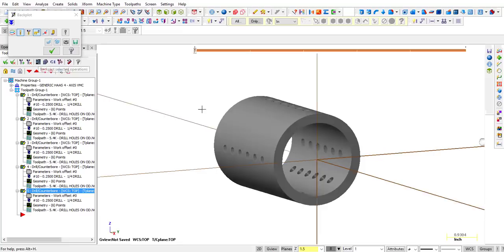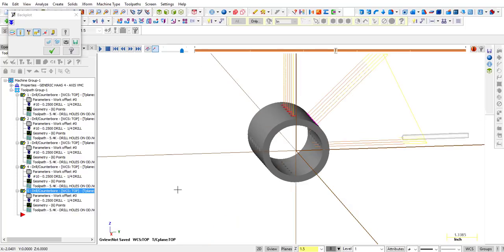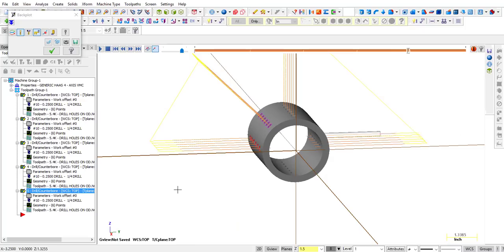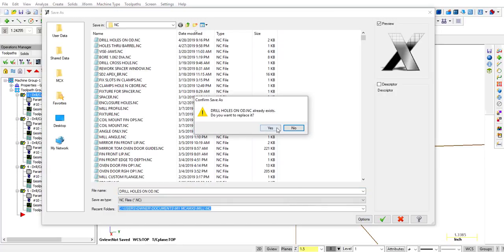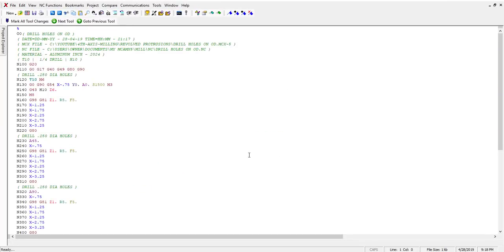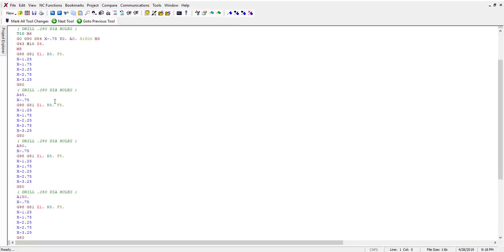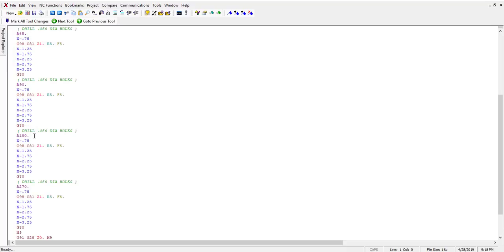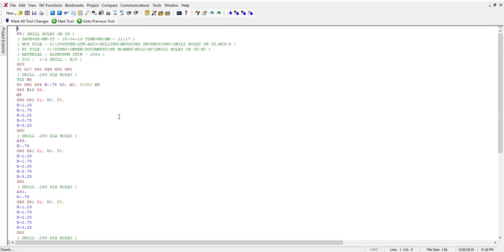Select all operations and click Backplot — rotate to see the drill. That's one set, two sets, three sets, four sets, and five sets of holes. Click G1, post out all operations. Go to NC Functions and remove block numbers. The output shows A0, A45, A90, A180, and A270. That's how we drill on a fourth axis. Hope that helps — see you in the next video.